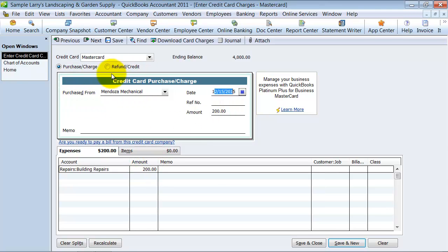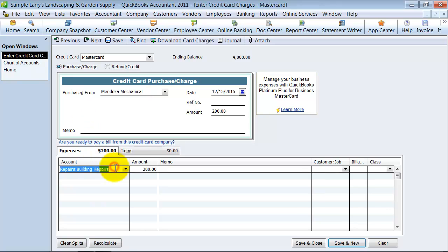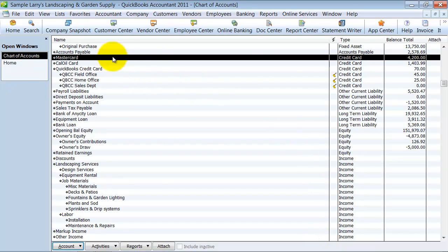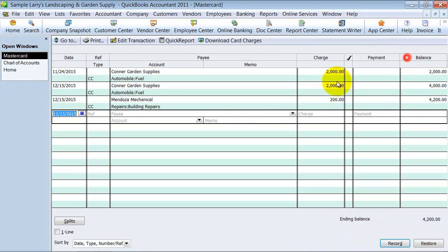So, doing it through the credit card register here allows us to record the expense to the proper vendor and to the proper expense and still have it as a payable on account. So, when I say save and close here, now if I look at my MasterCard account, I have there the $2,000, the $2,000, and the $200.